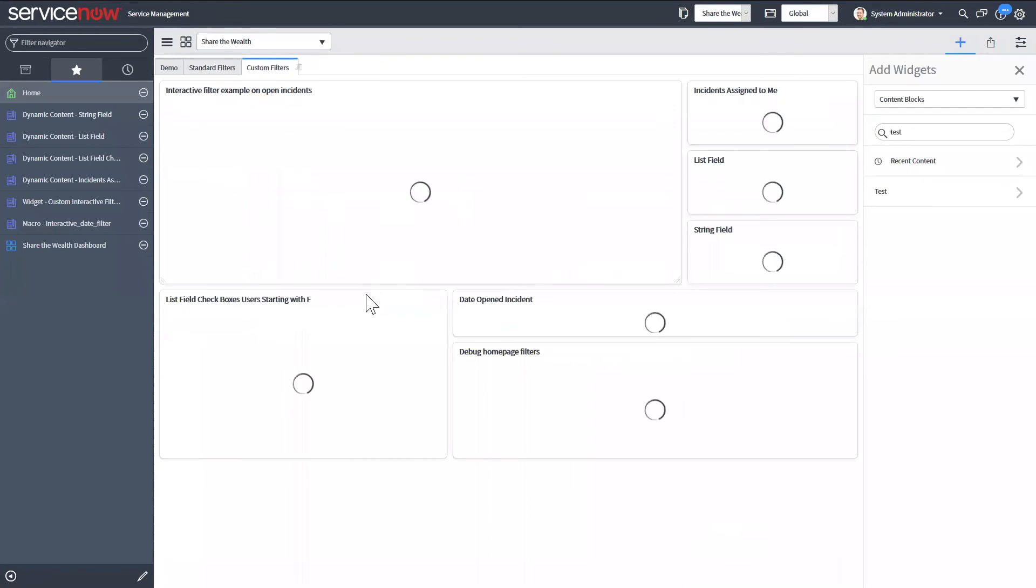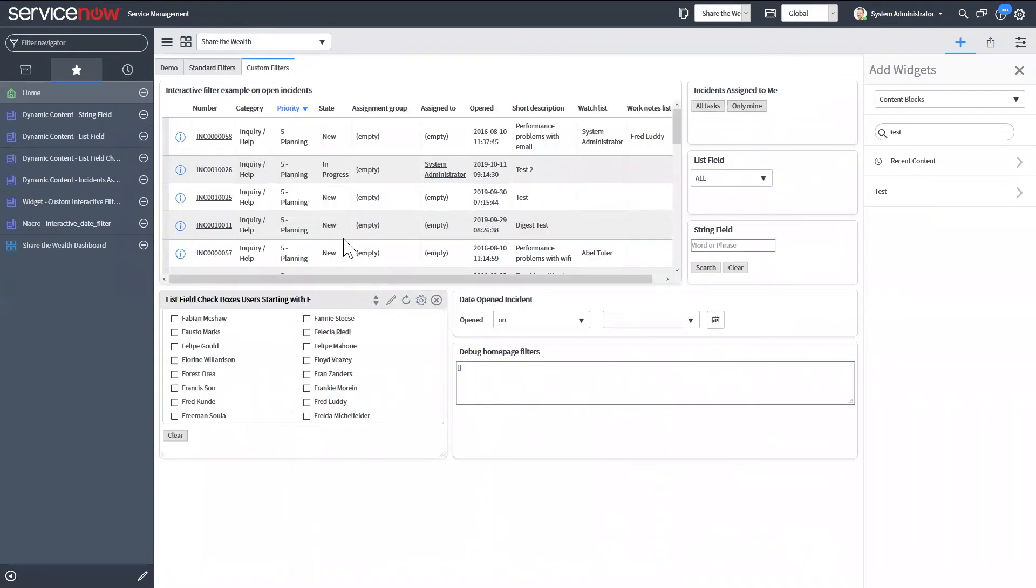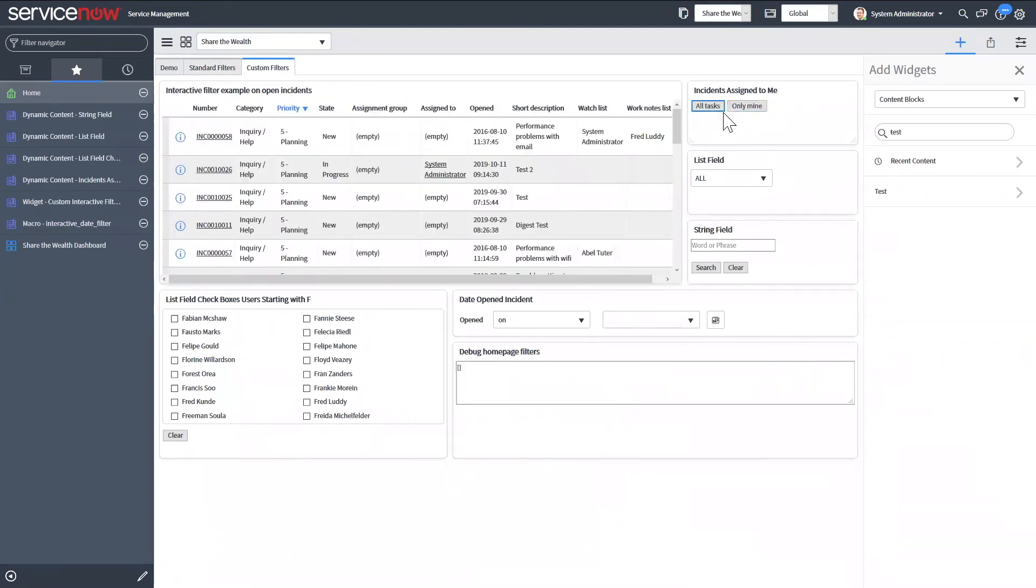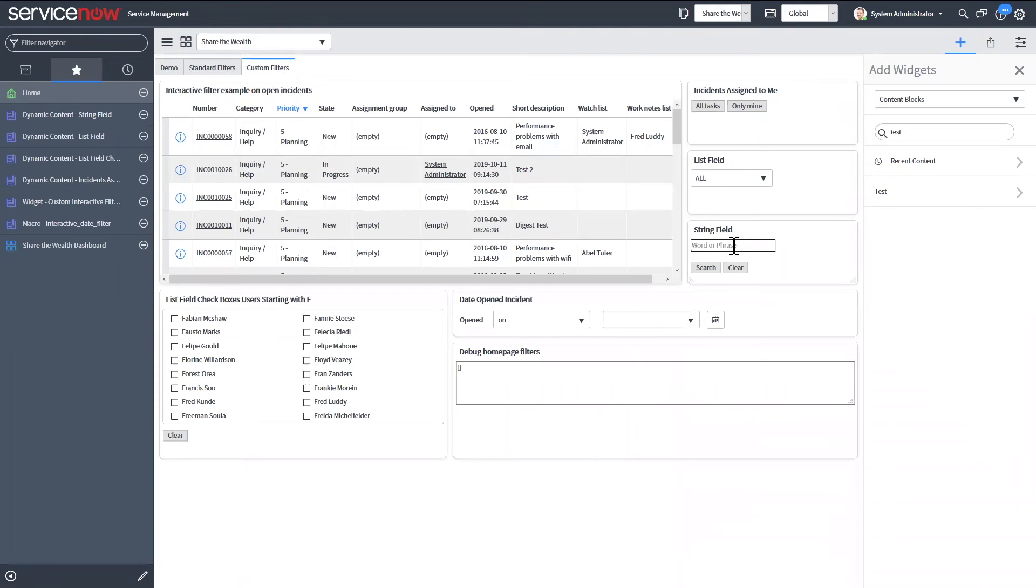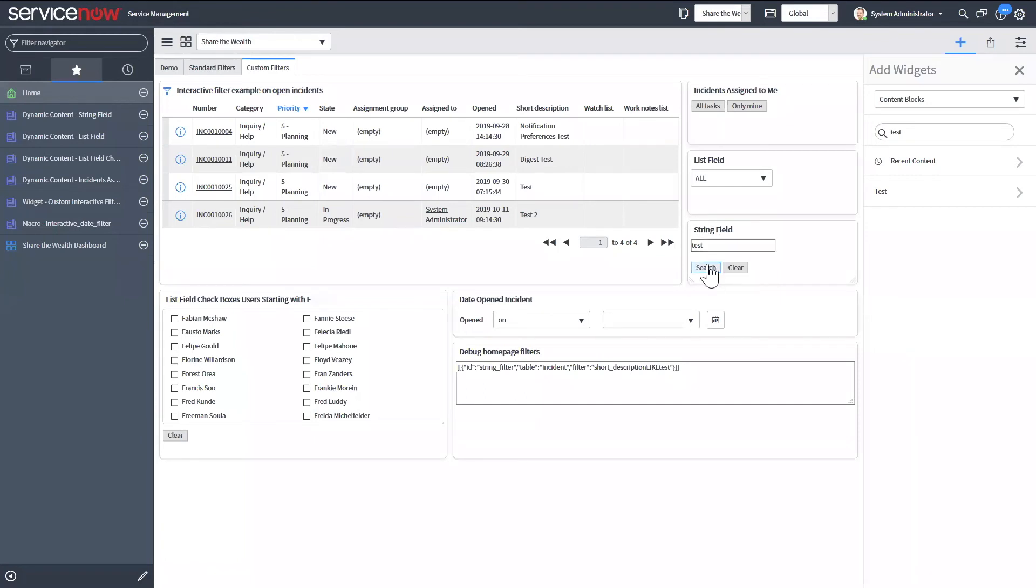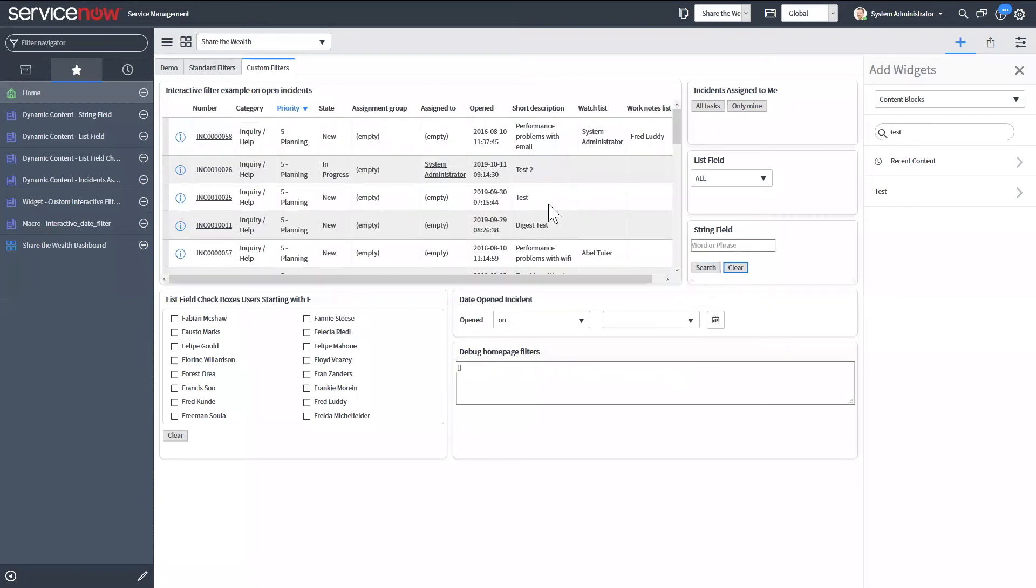And I also created a bunch of custom filters that you don't have available. So this was just another similar one, assigned to only me or all tasks. You also have a string field. So I have it set to look at the short description. So I can hit search. So now it's going to have anything that contains test. So I made this one to just basically be a wild card search for the input. And I also have a clear that will filter that out.